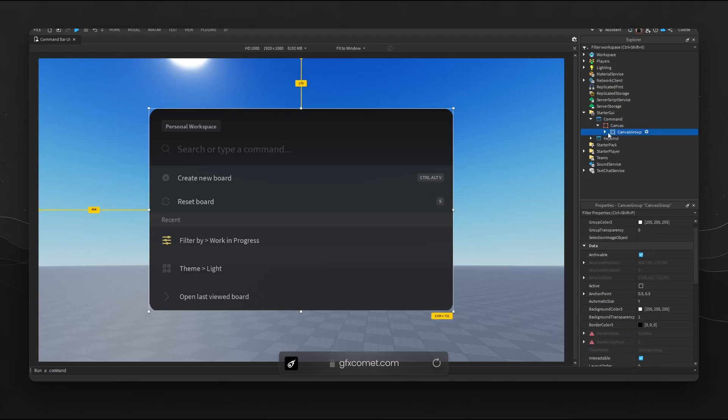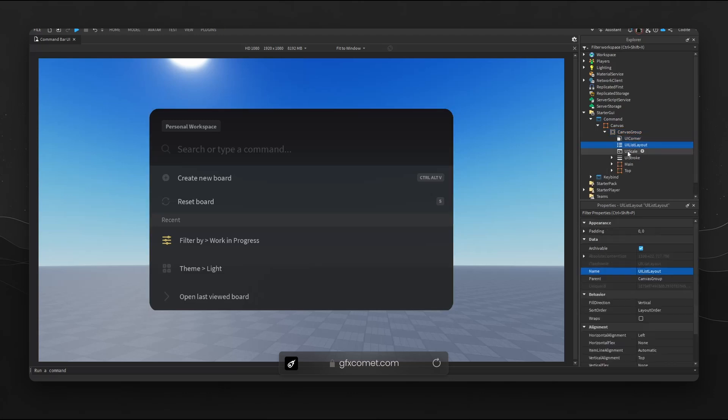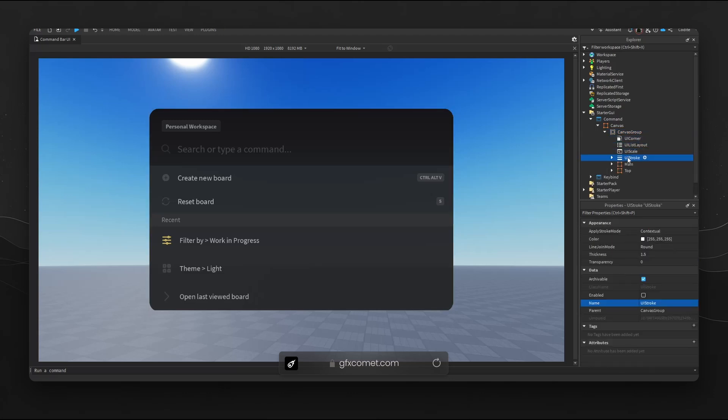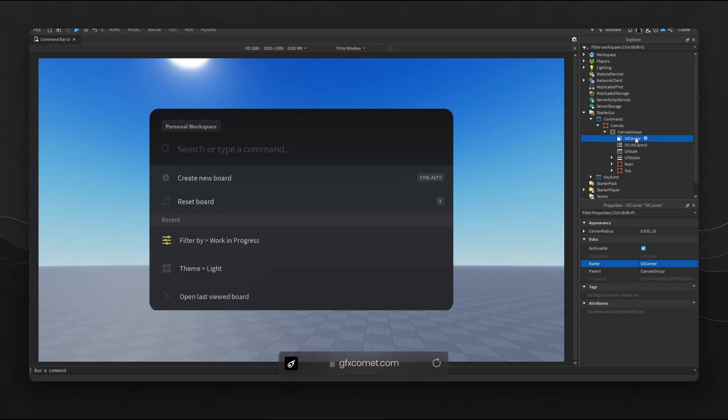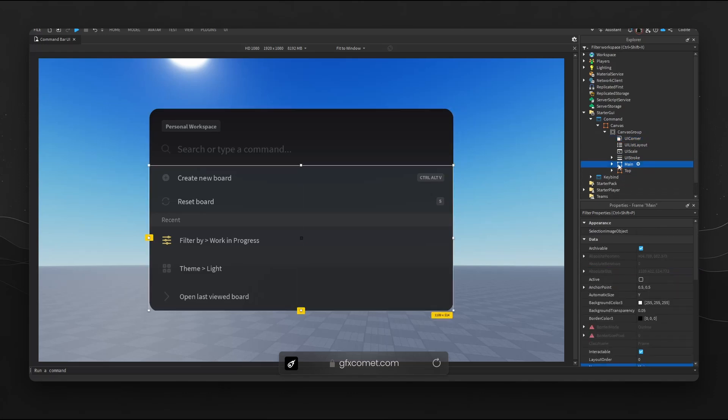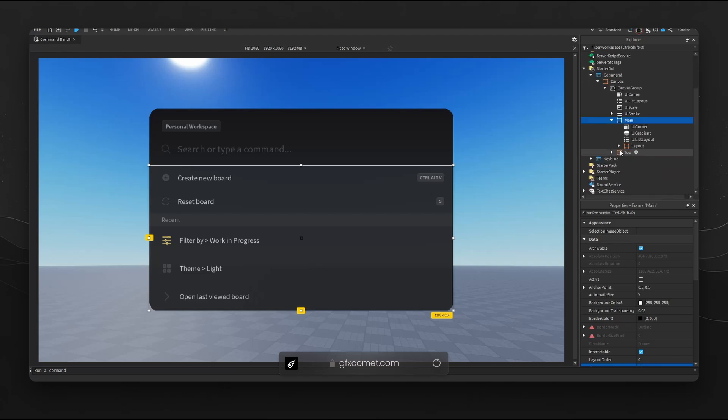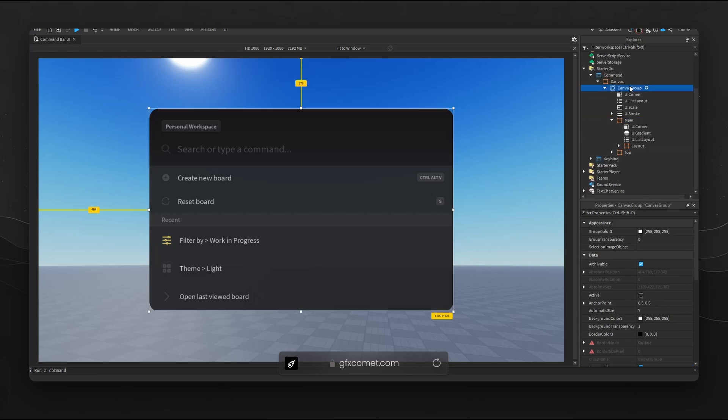Inside of Roblox we have frames, UI strokes, UI scales, list corners, and all this kind of stuff. This is important because every single UI object here has its own purpose. For example, we have frames, canvas groups here. The canvas groups render all of the children objects in one single rasterized layer.